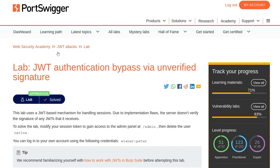In this video, we're going to take a look at the first JWT lab on PortSwigger's Web Security Academy. The lab is called JWT Authentication Bypass via Unverified Signature.